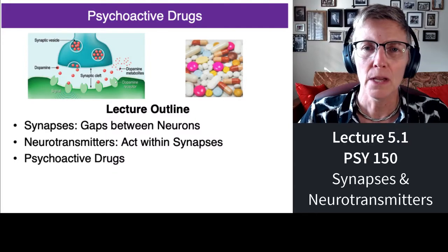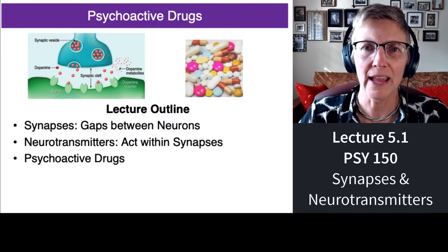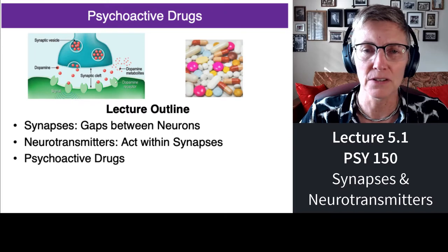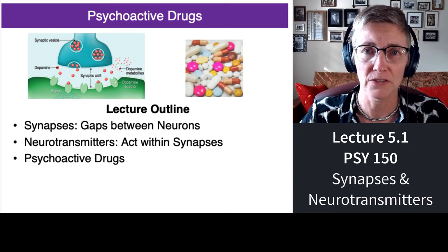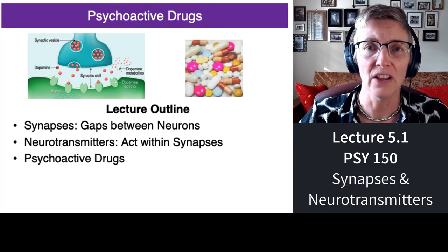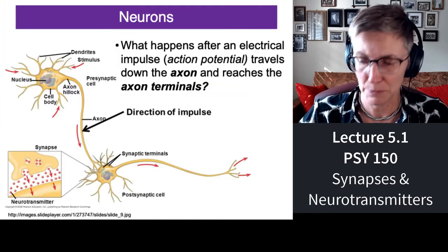Hi there and welcome to my lecture on psychoactive drugs. Drugs typically have their impact in the synapses, or the gaps between neurons. So in this mini lecture, we're going to focus on the synapse.